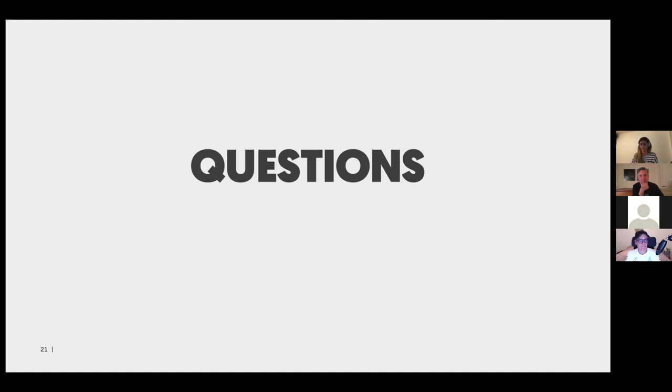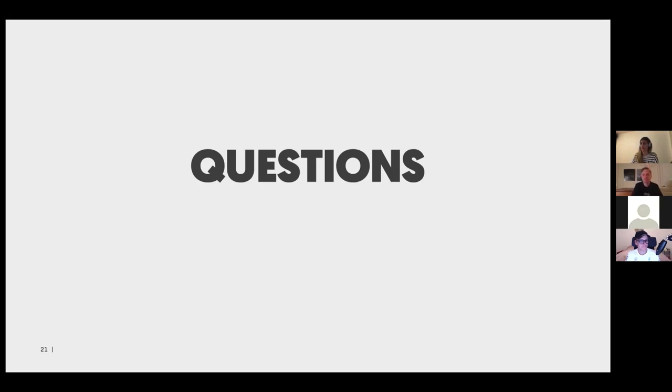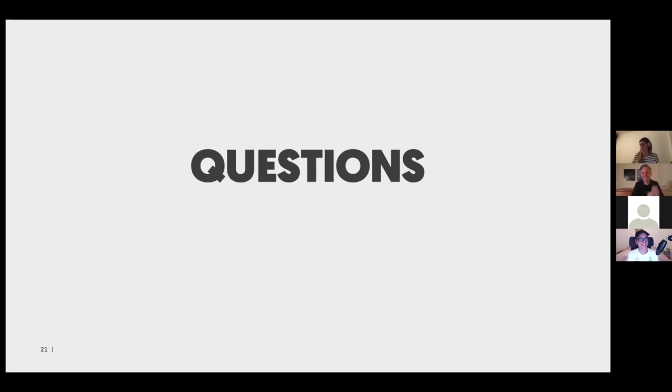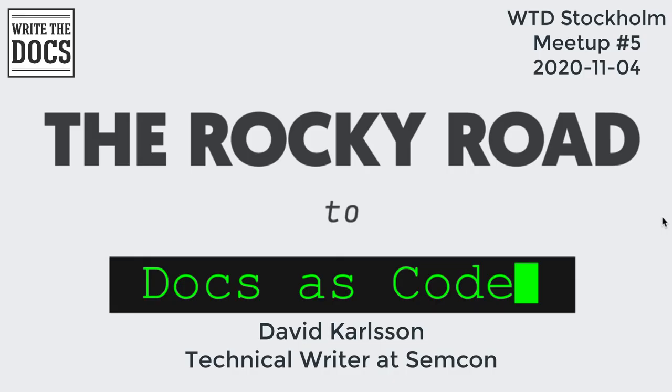Do we have any more questions? No. All right. So thank you so much, David. That was a really good one. I learned a lot, actually. So a big applause to you. Thank you very much.